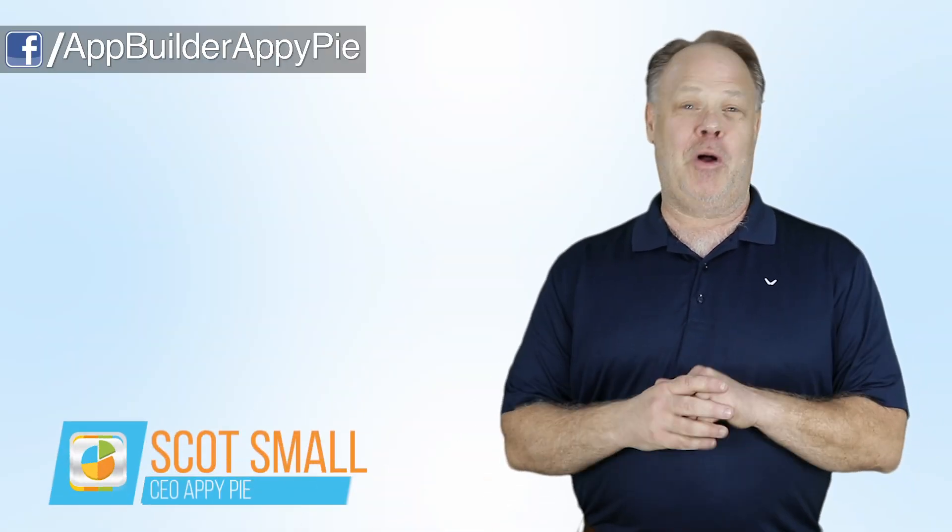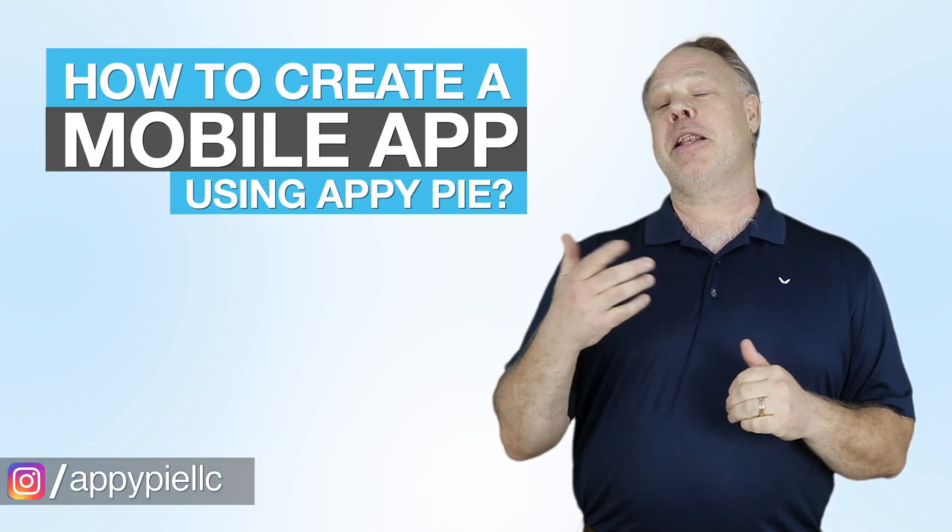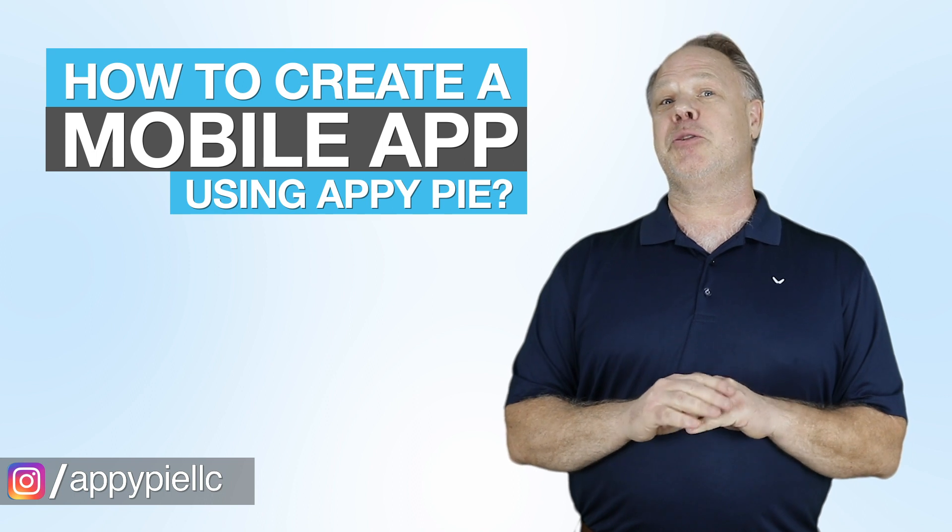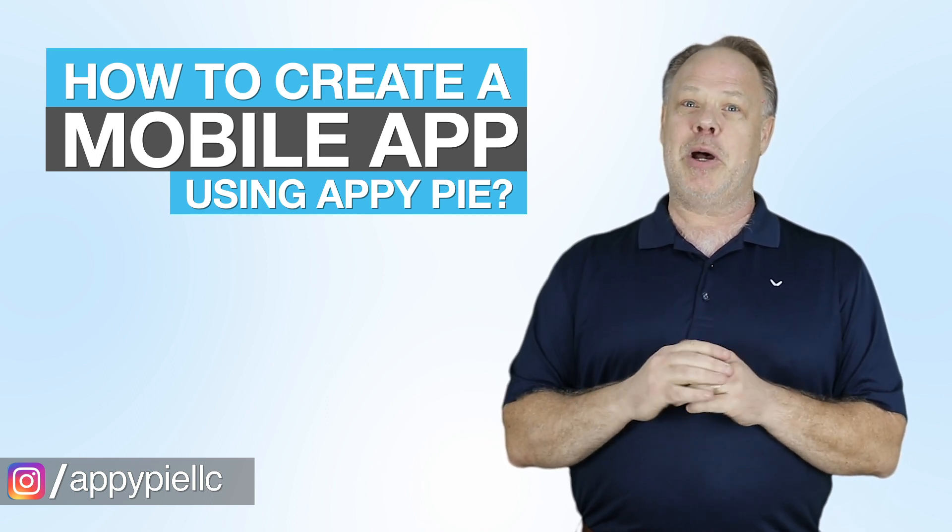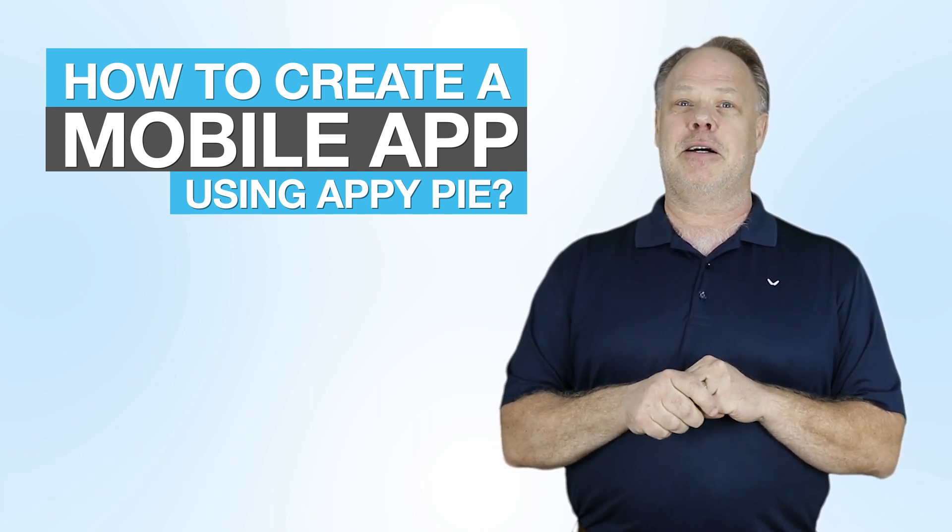Hello and welcome to a special edition of Ask Snappy. I'm Scott Small, the CEO of AppyPie, and in this session I'm going to show you how to create an app as easy as pie using AppyPie.com.